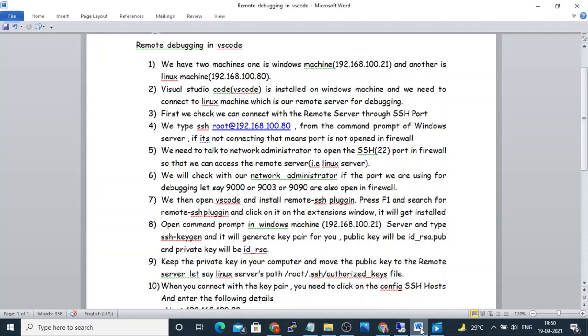We will also check with the network administrator if the ports we are using for debugging — let's say 9000, 9003, or 9090 — are also open in the firewall.